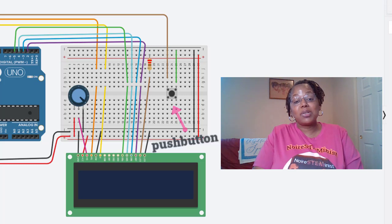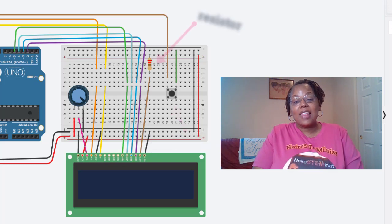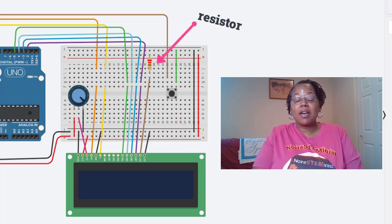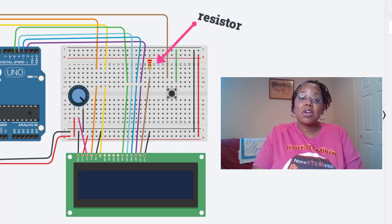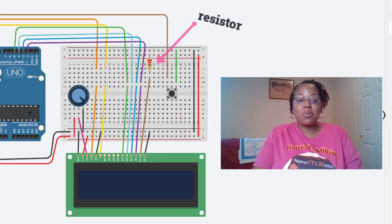And then we have a resistor that is part of the pinout for the LCD wire.